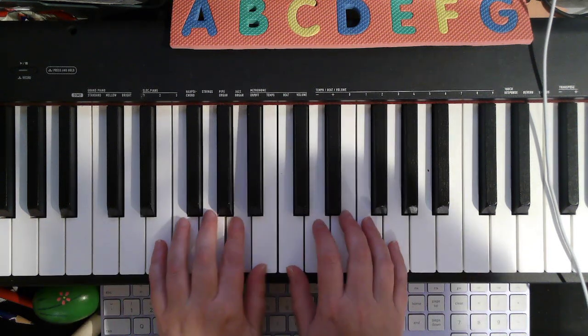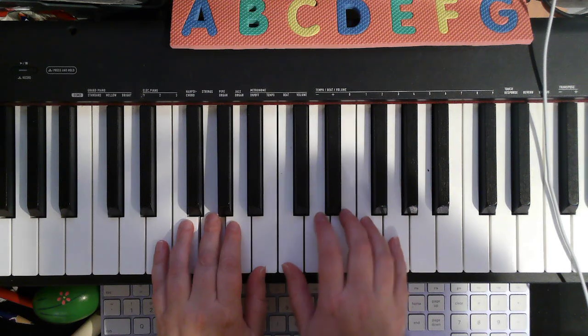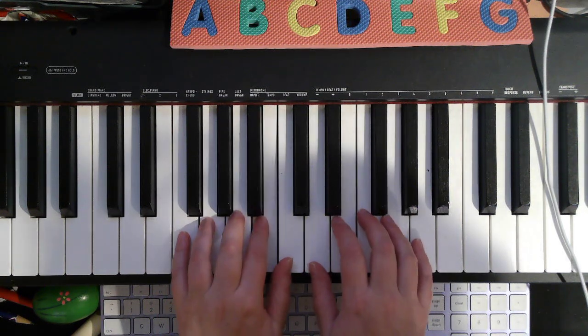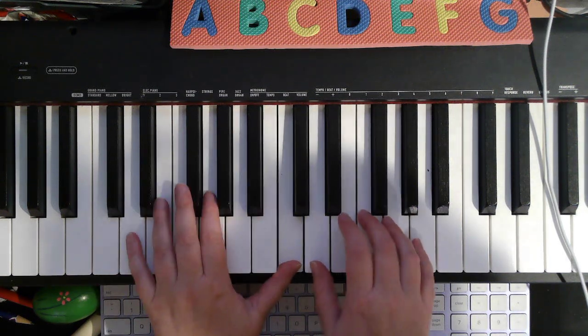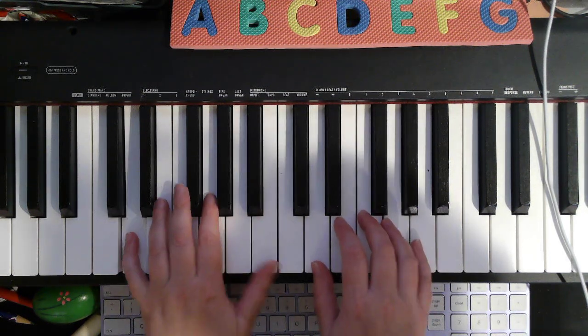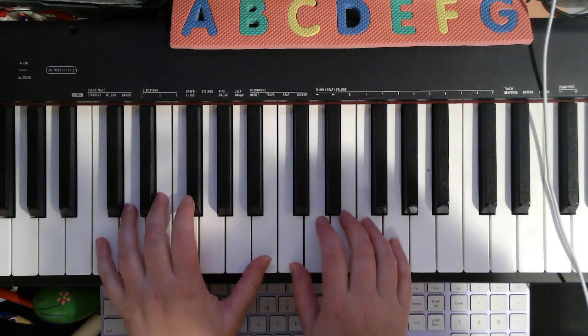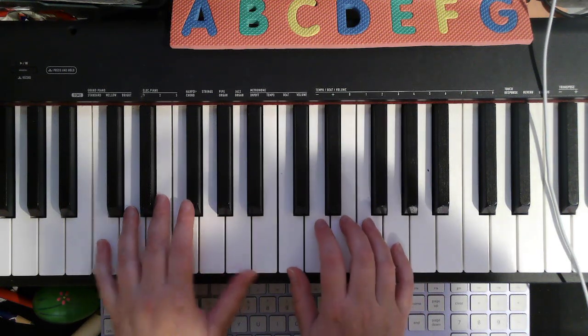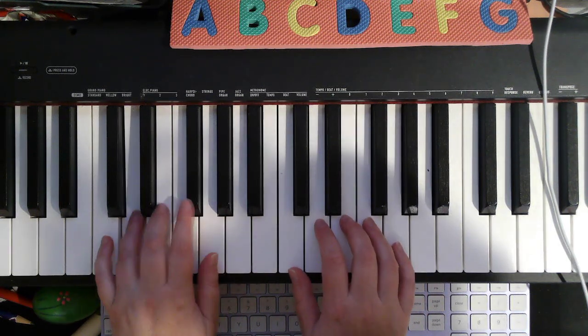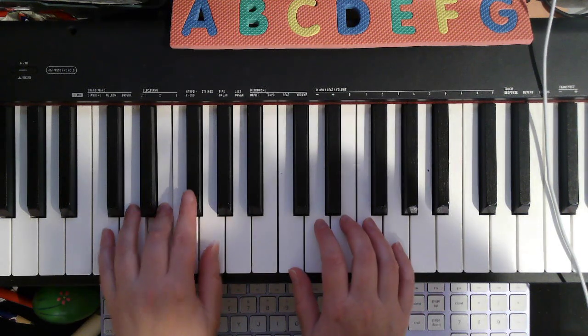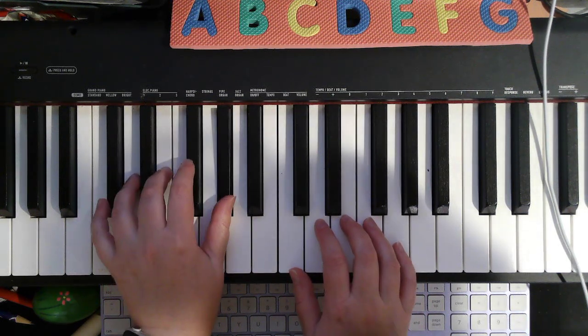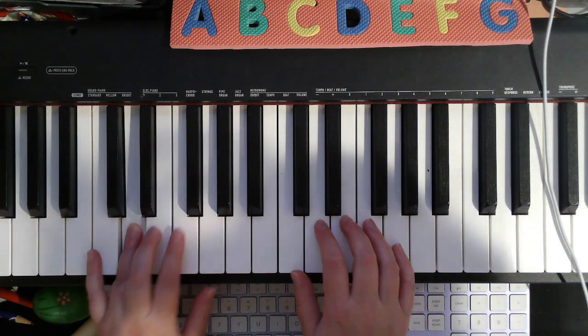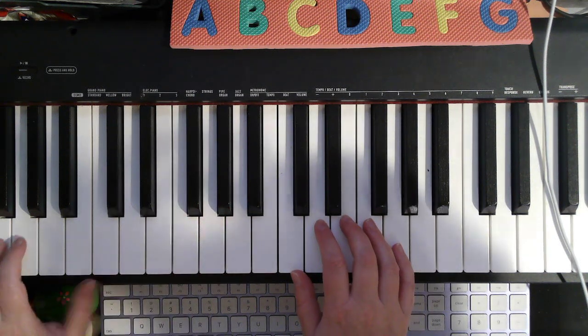Move your left hand up, right hand moves up. Stretch. Now play finger 4, 3, 2, 1, 2, 3, 4, and then low D.